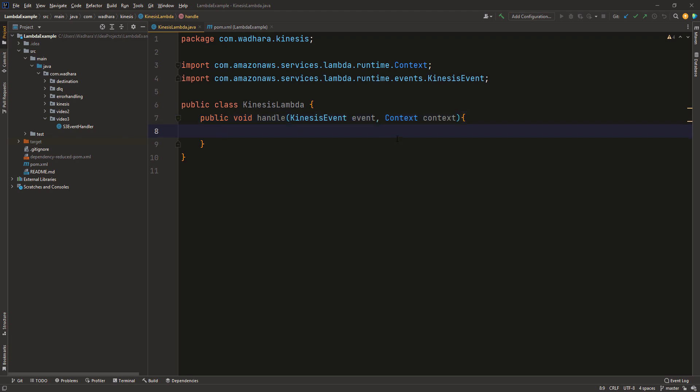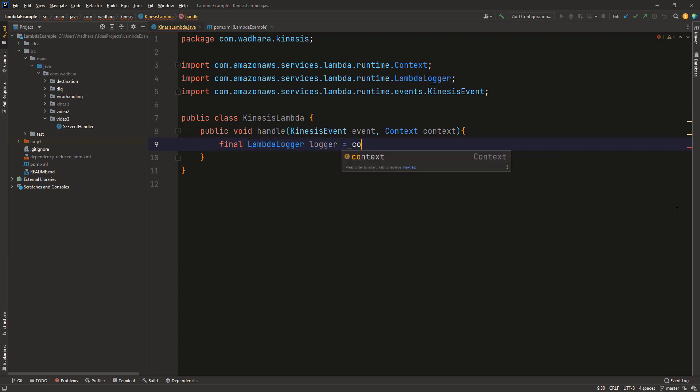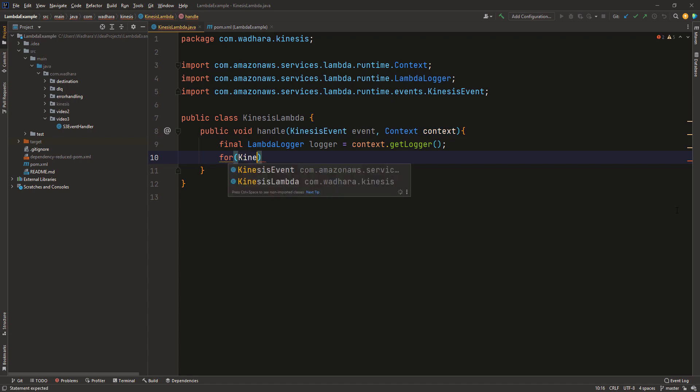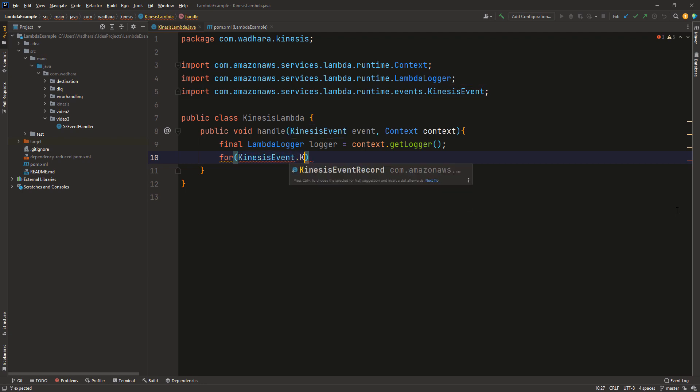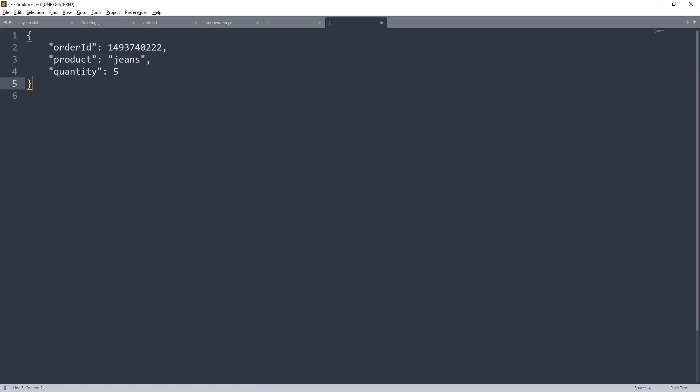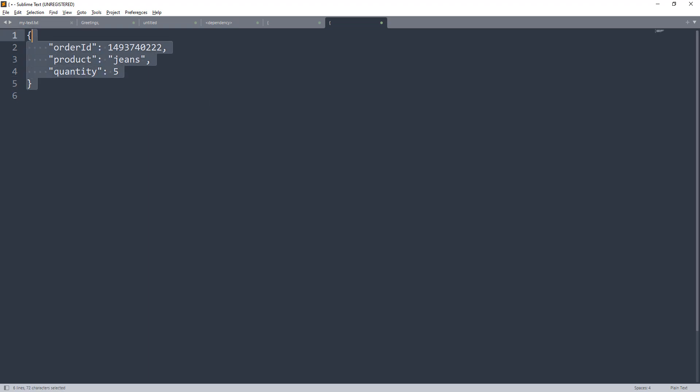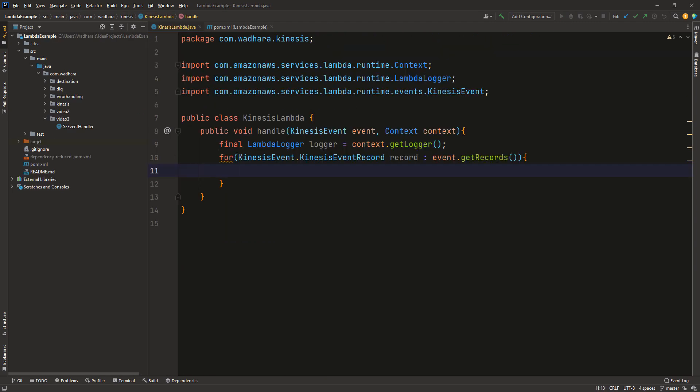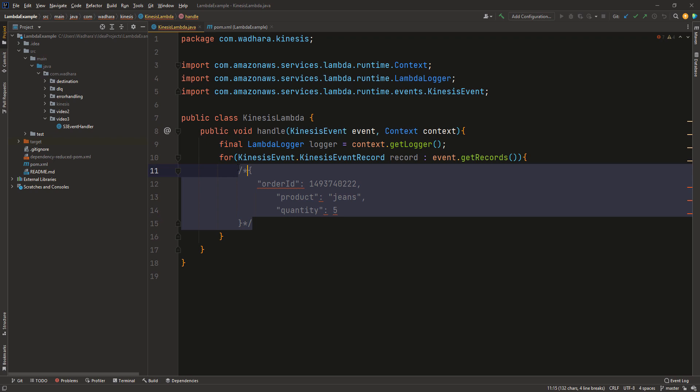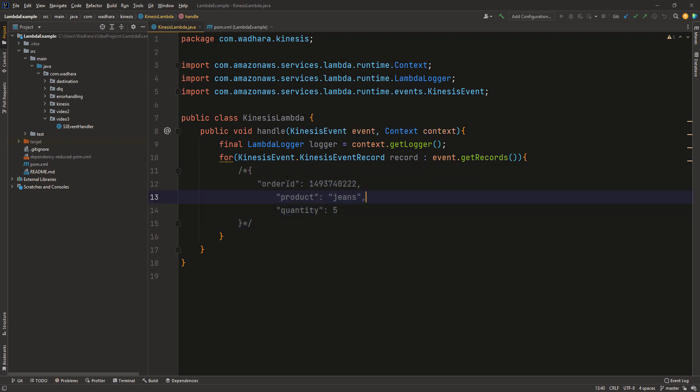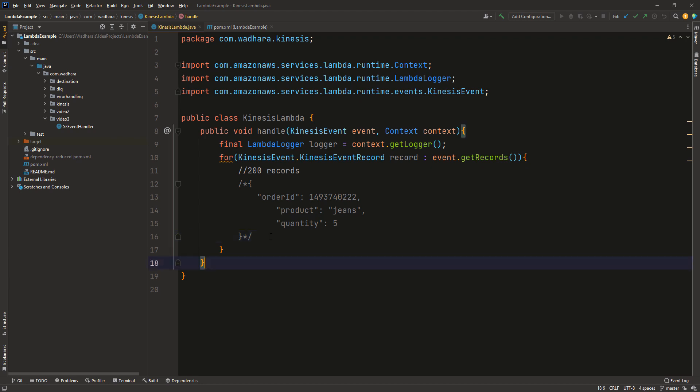Now I have this event here. I want to process all the events which we receive from Kinesis. First of all I can create an instance of logger. I can run a for loop and this for loop would be on the event records. So each of this record that we will be getting would be of type this. So this will be a JSON and will have attributes like order ID, product and quantity. If you are not clear on this, just check this particular app.java class. So we will be getting 200 records of type this. This would be the type of records and in total there would be 200 records. We have written a for loop here and in each for loop the record type would be like this.